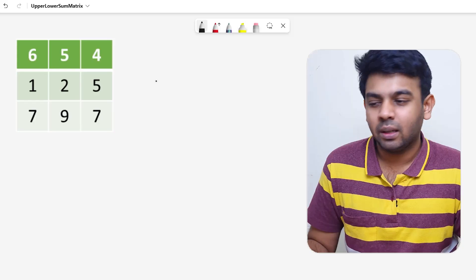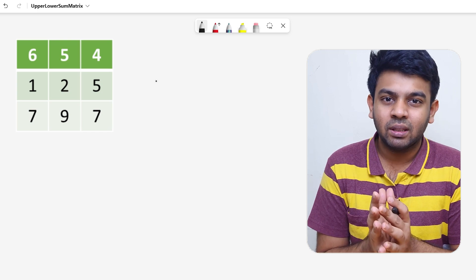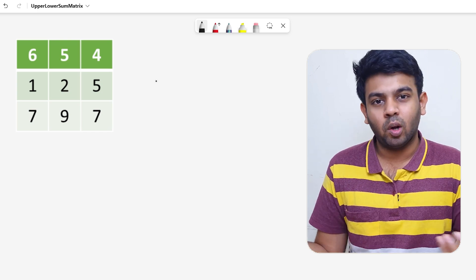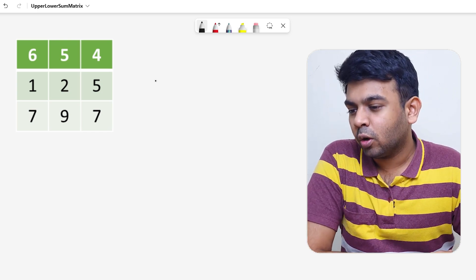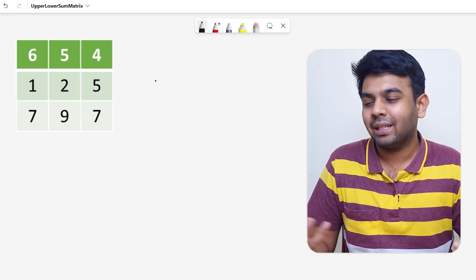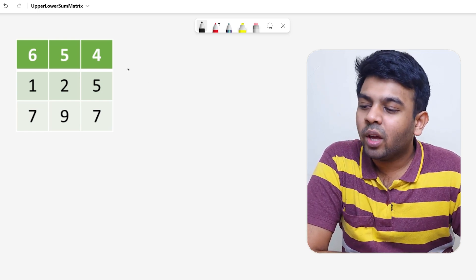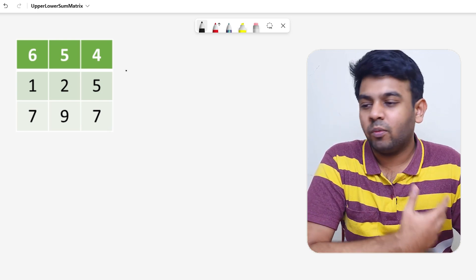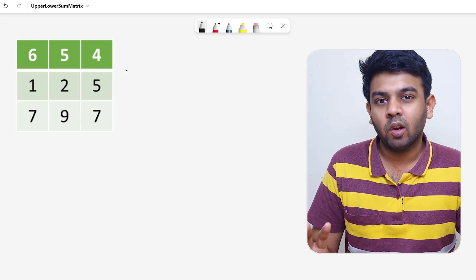Now we'll go ahead with today's question. The name of the question is 'Upper Triangular Sum and Lower Triangular Sum'. It's a very simple question with arrays involved in it. Let me tell you what the question is basically.